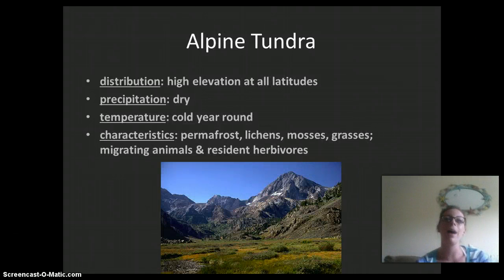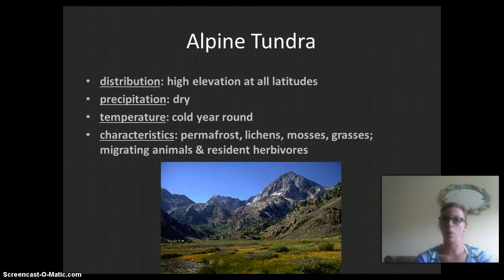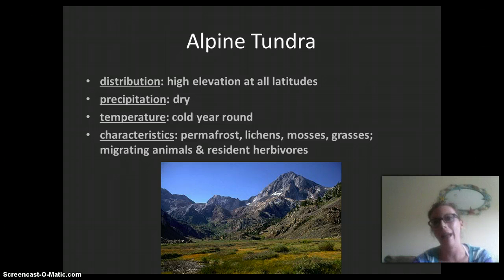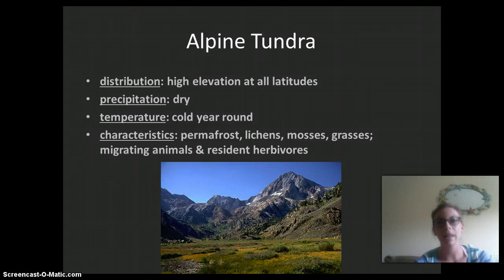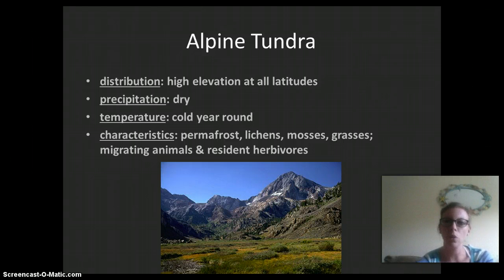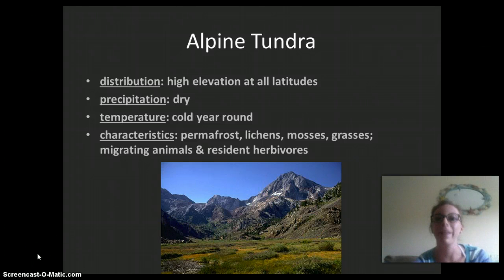Next we have the alpine tundra, also a cold biome. Its distribution is high elevation at all latitudes. It's going to be dry and cold year-round, with similar characteristics to the arctic tundra: permafrost, lichens, mosses, grass, migrating animals, and resident herbivores. Because it's so cold, it doesn't have extremely high biodiversity, but there are plants and animals that live in this region.